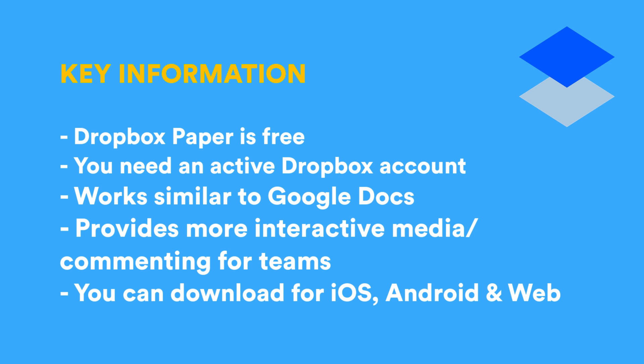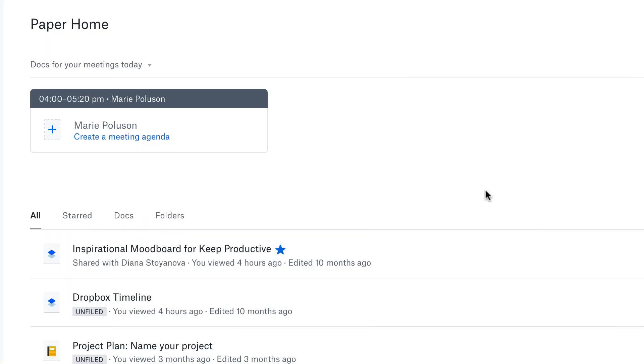We're going to create a miniature document for a project. Some of the key bits of information: this is a little bit like a Google document to some extent. You can create a new document in the same familiar format. However, you get some more interactive elements that are better for projects, and I also believe it's better for collaboration as well.